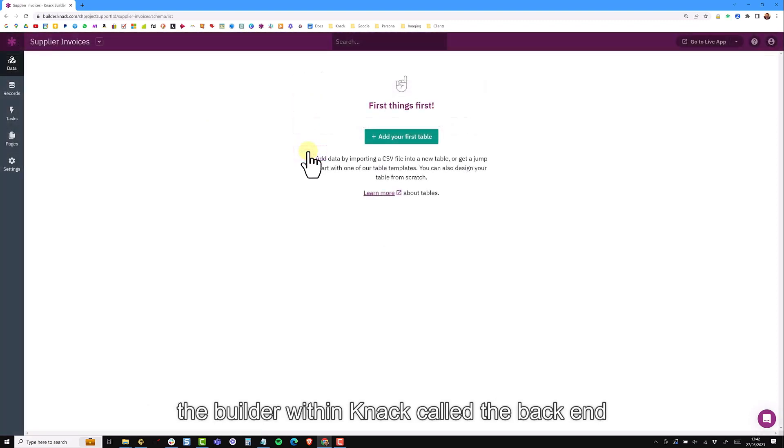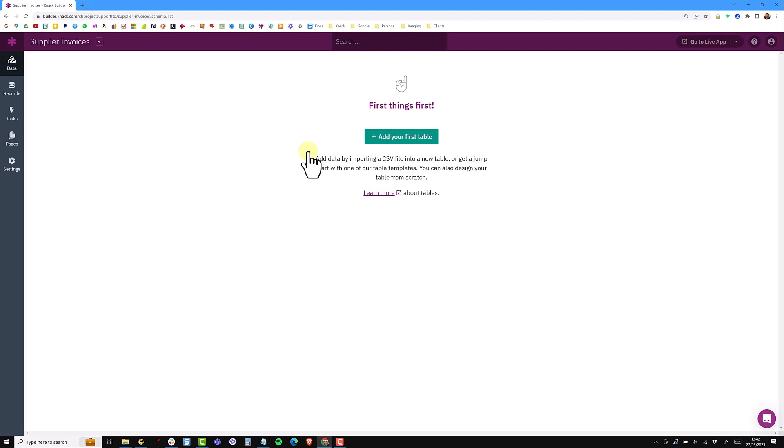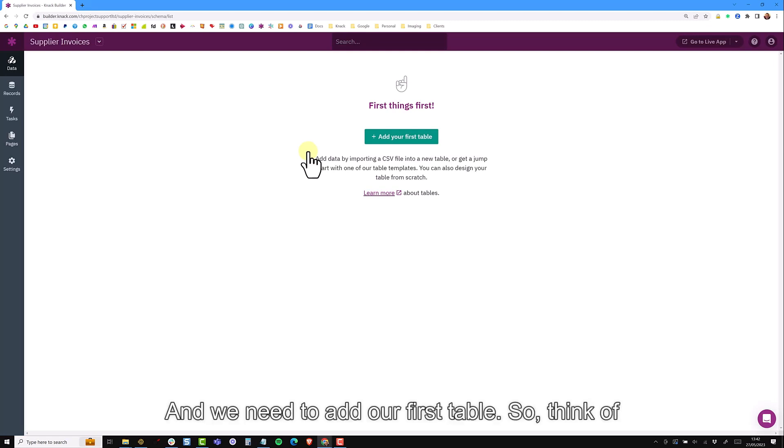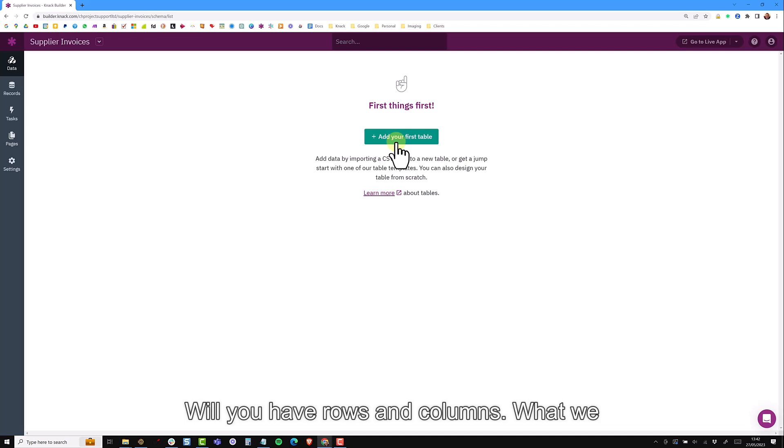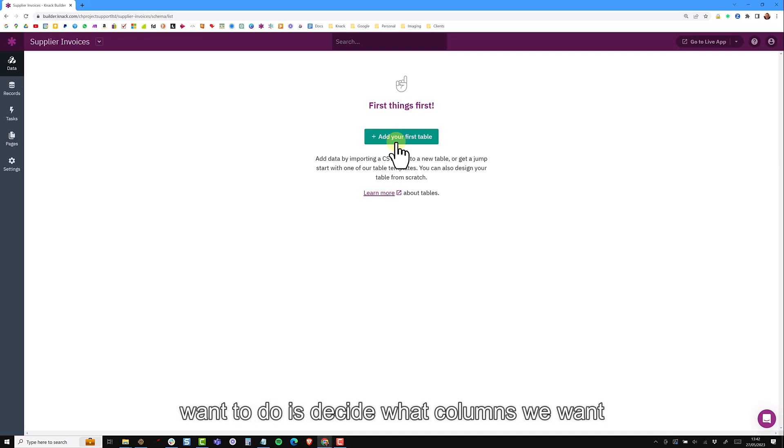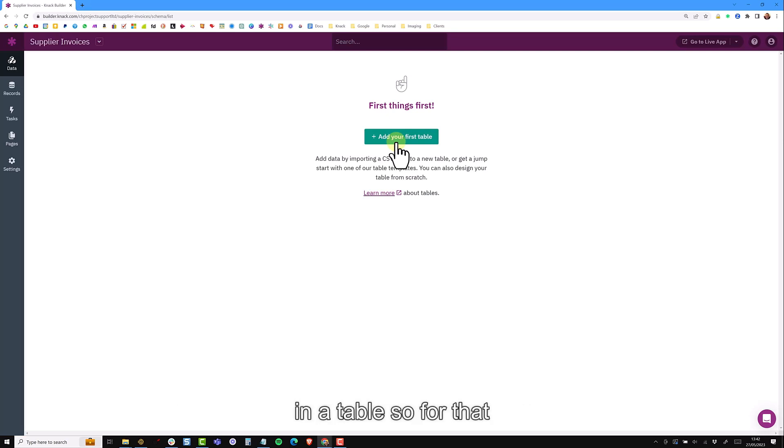We are now inside the builder within NAC, more commonly called the back end of the database, and we need to add our first table. Think of a table like a spreadsheet where you have rows and columns and what we want to do is decide what columns we want in our table. So for that we need to add fields.